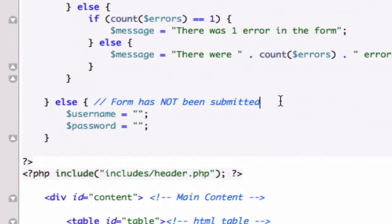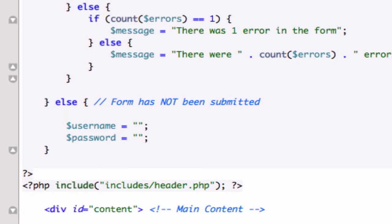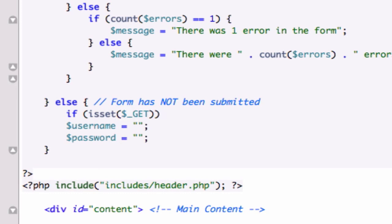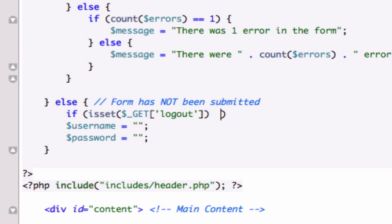So let's go ahead and just create another if statement with an isset. If isset. And we'll use our get super global variable right here. Get. And in here we'll index logout. And I'm going to include. I'm going to give it another condition. And.